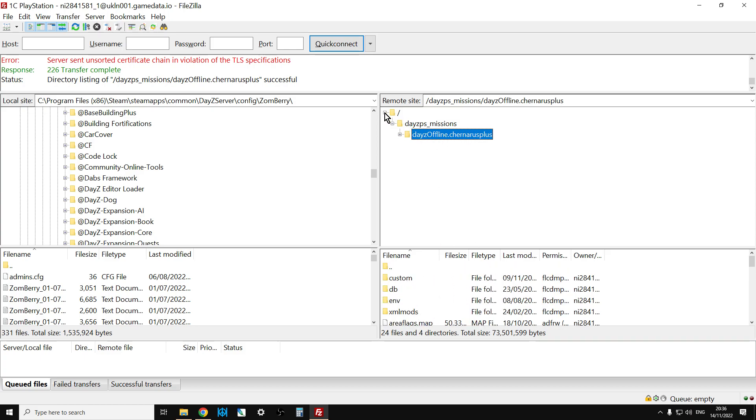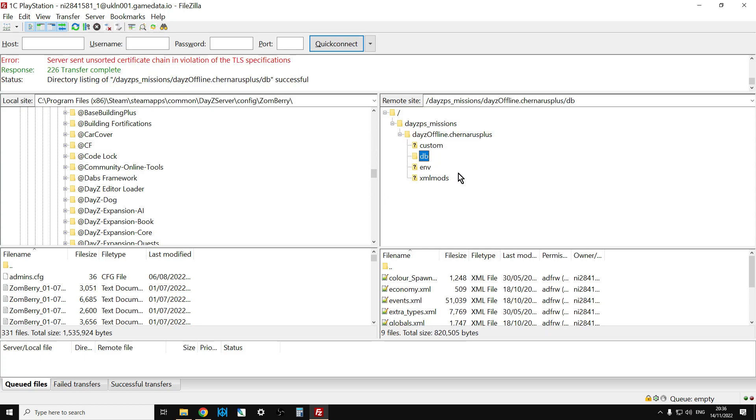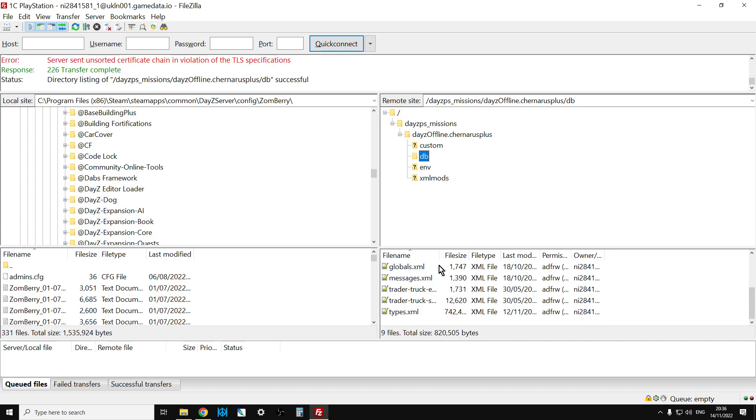So what you see in FileZilla is on the right-hand side, this is the remote server, and on the left-hand side, this is the local server. So what we could do is say you wanted to go into the DB folder, so we've got all your types and your events. See they're all down here on the bottom right-hand corner.